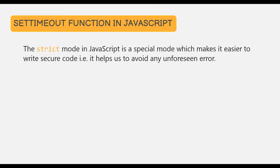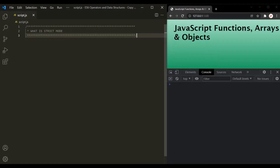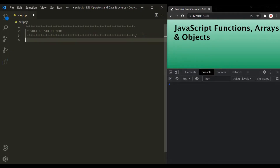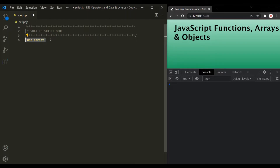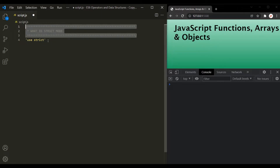Let's see how to activate strict mode for a JavaScript program. To activate strict mode, we use a string 'use strict' and that's it. This statement will activate the strict mode for the entire script. Remember that this statement has to be the very first statement in the script. If we have code before this statement, then the strict mode will not work. Comments are allowed because they will be ignored by the JavaScript engine, but no code.